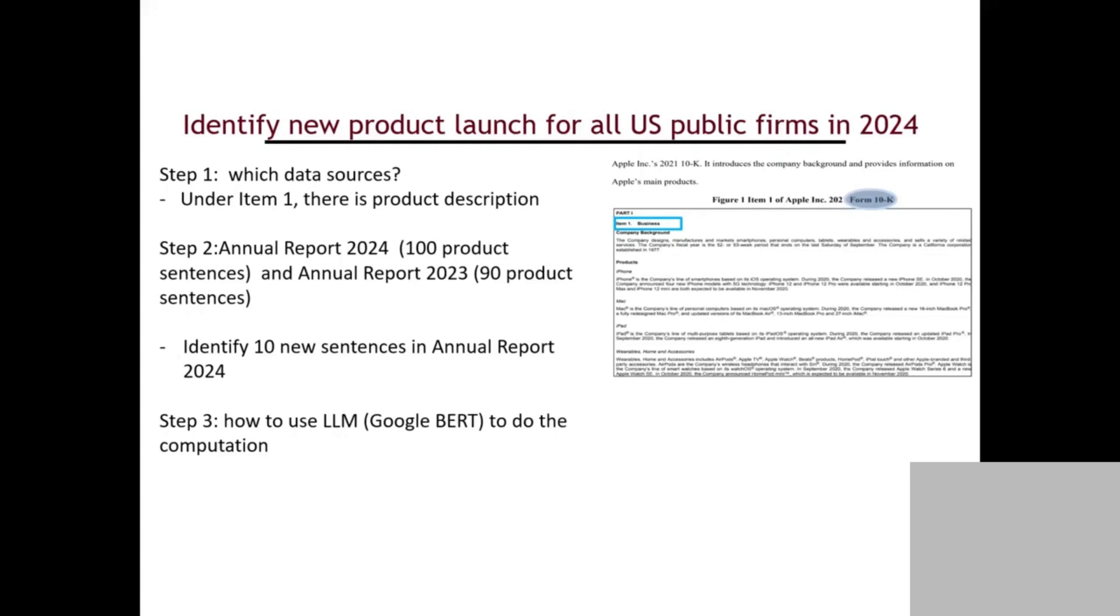What do you do? You go to Item 1 first, get the product description. Then you get the sentences about the product description from 2024 and 2023. Then you can use Google BERT to find the ten sentences about new products and you can do the job. You can find new products for the company.